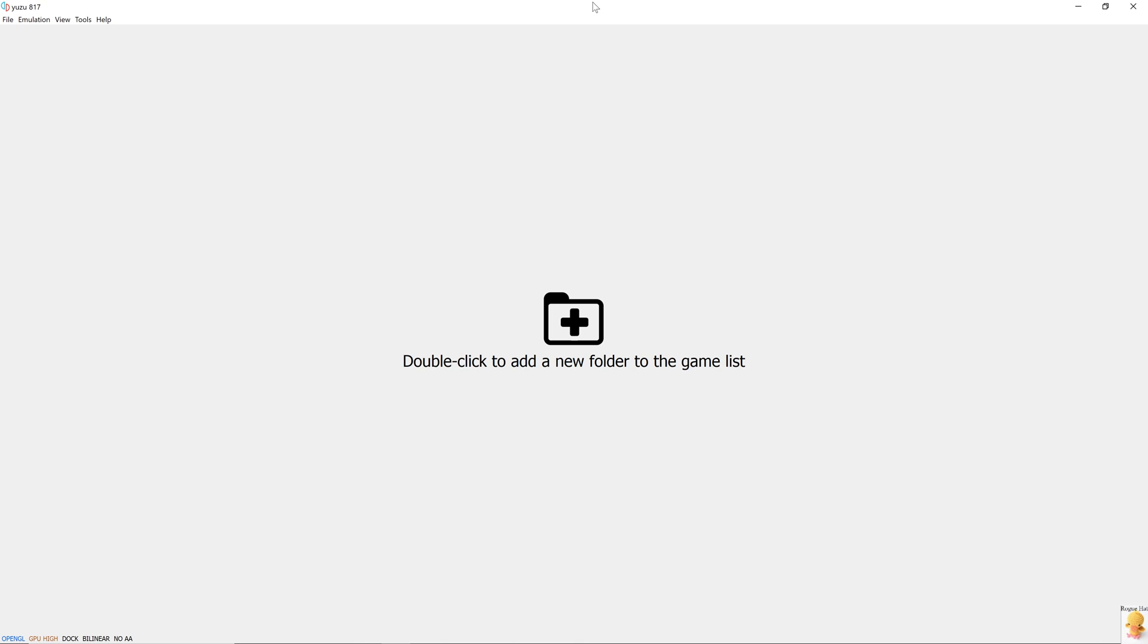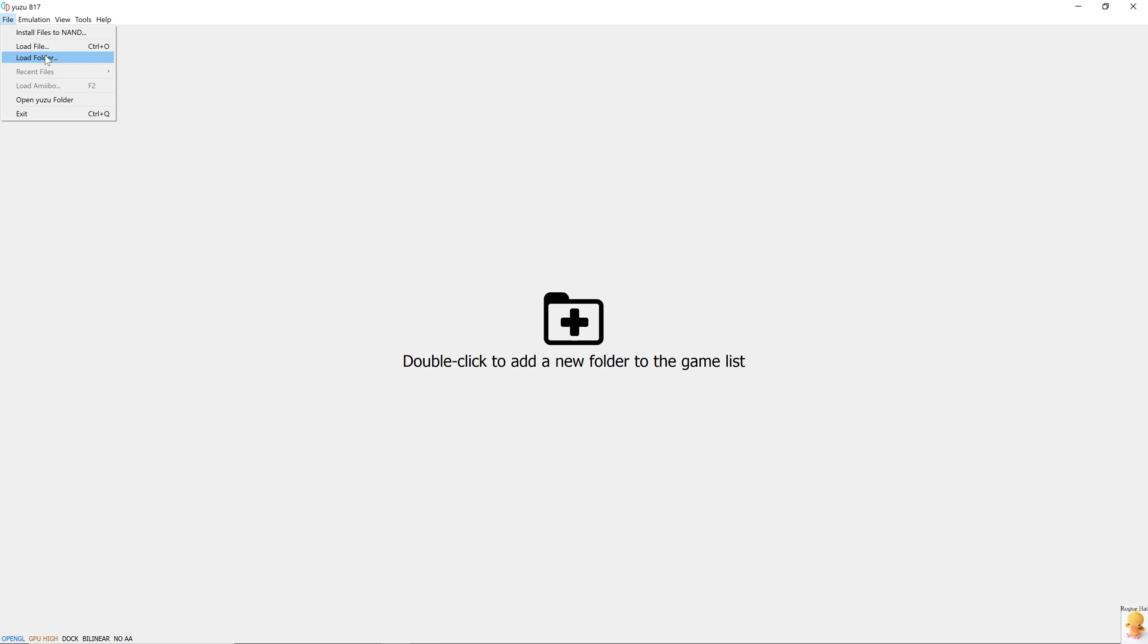Now we're in the emulator and we're just gonna go over the UI. In the bottom left corner, you can see OpenGL, GPU, Hi, Dock, Bilinear, No AA. These are the attributes of the emulator that are currently enabled. If we go into file, we have first option install files to NAND. So Yuzu actually has a NAND directory where you can install different files or softwares. It's just like the Switch console itself, which has a NAND storage. Second, we have load file if you want to load a specific file and load folder. So these three options actually depend on how you dump your games or cartridges, whether they are in XCI or NSP files or in a bunch of decrypted contents. Depending on the dumping method, that's how you can load these files. In recent files, all the games that you recently played are gonna show up. Load Amiibo is the agent where you can create a virtual avatar for yourself. Some games require that, but others don't. Open Yuzu folder is gonna open the Yuzu folder.